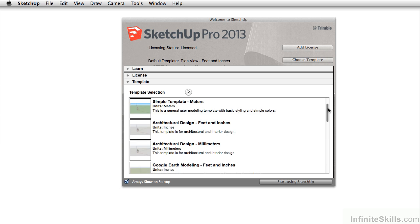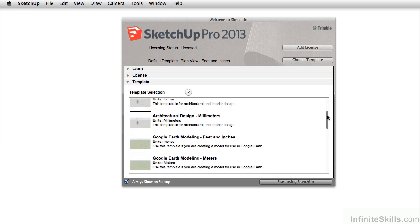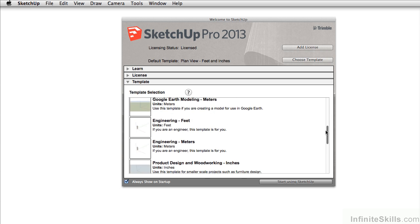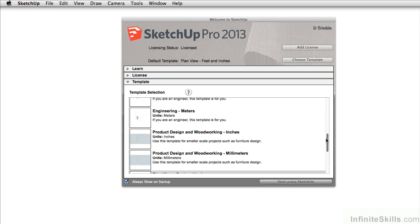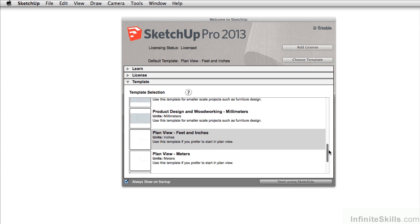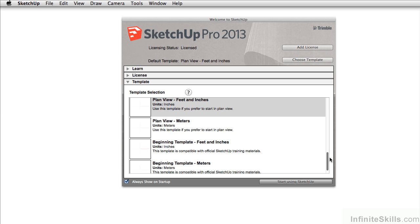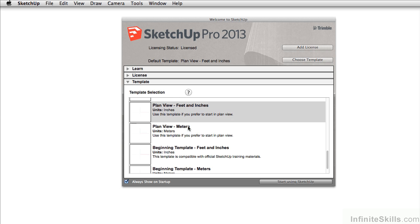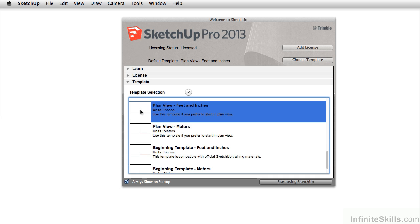Whether you're working in feet and inches or in meters, there's a lot of different templates that you can choose from. The workflow that we're going to do is really going to start from this plan view feet inches. And this is the template that I typically use when working in SketchUp.